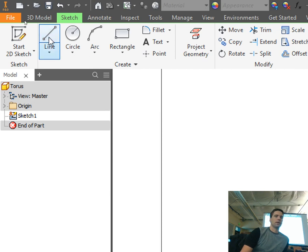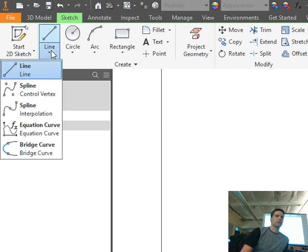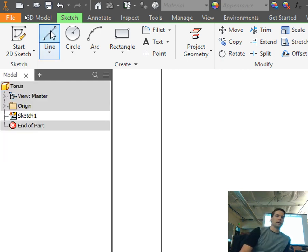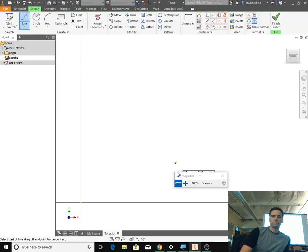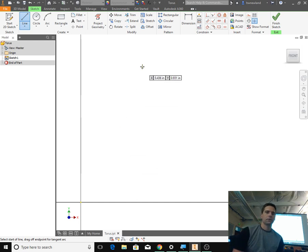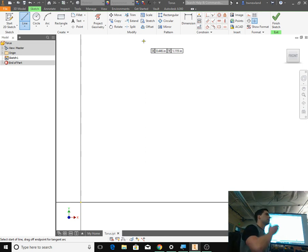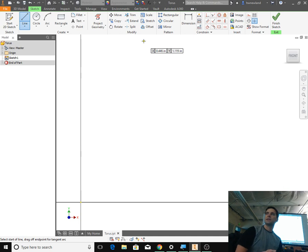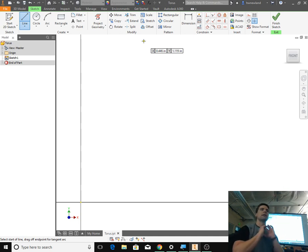Everyone choose Line. We're not doing spline or spline control vertex or spline interpolation — regular line. And let's just make a straight vertical line. It has to be vertical, it has to be straight. Otherwise it won't rotate around that axis point.